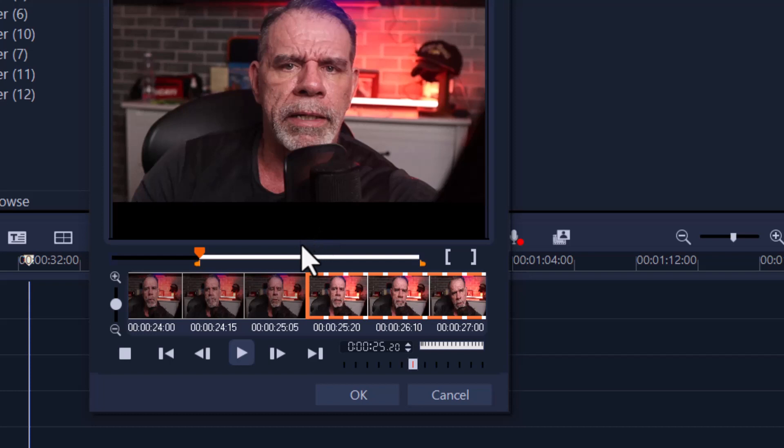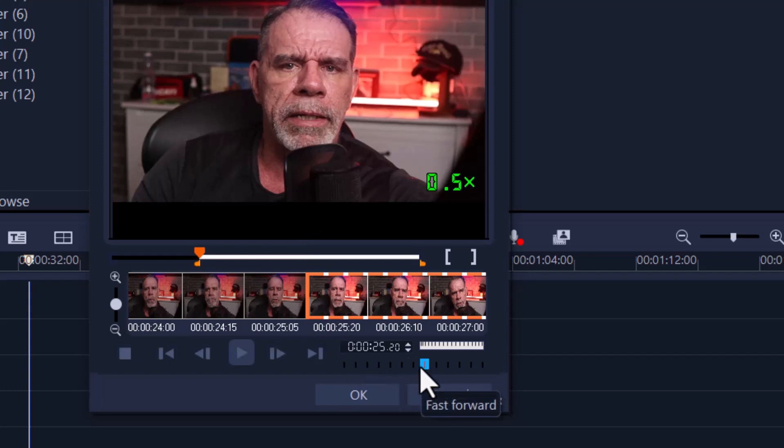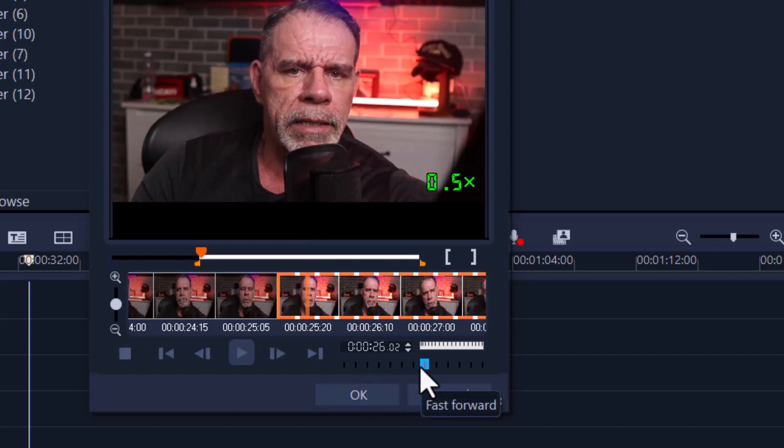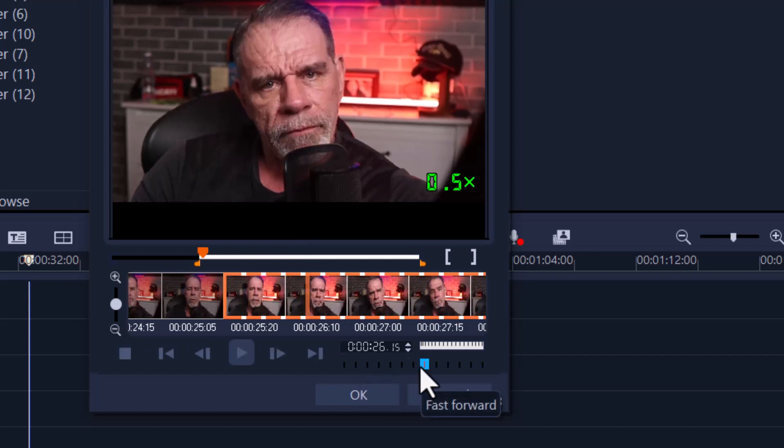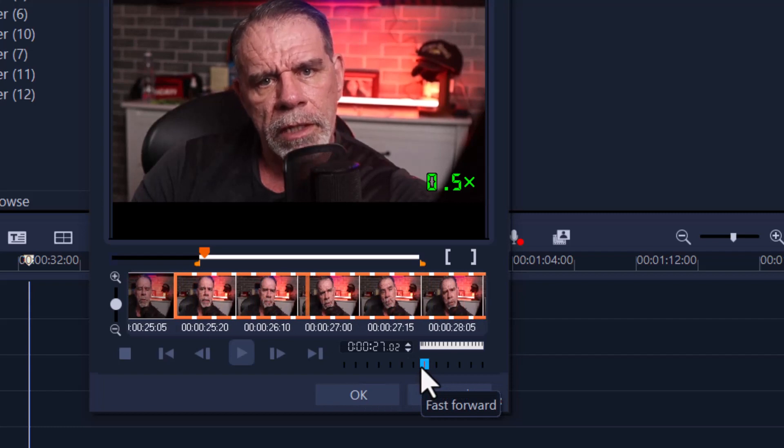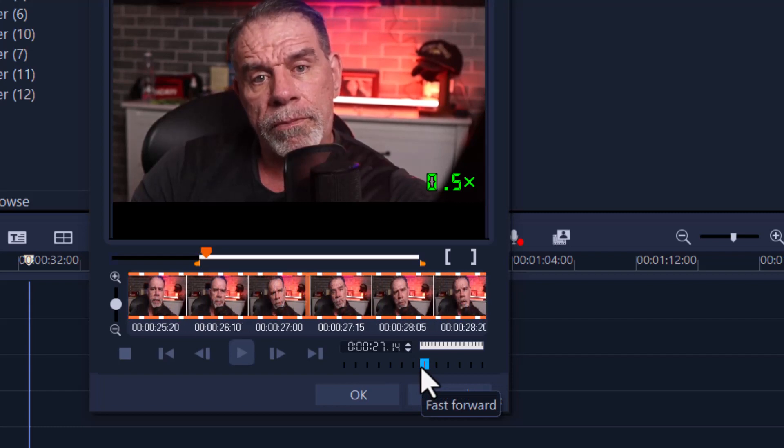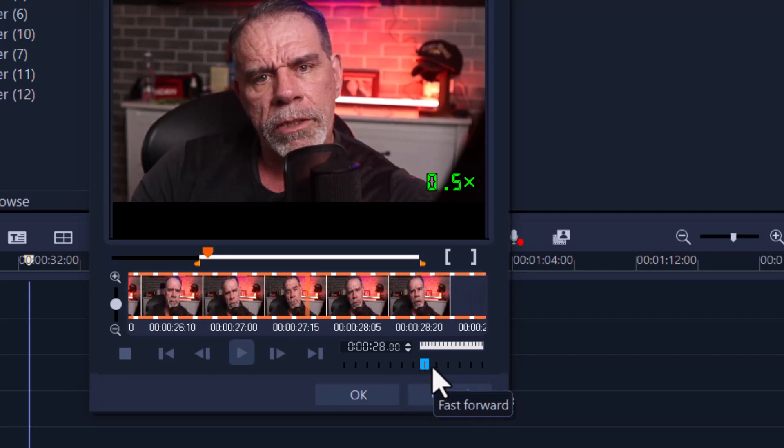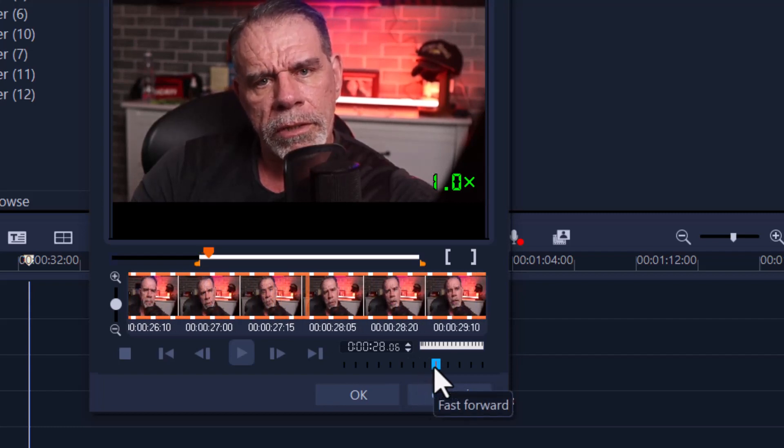I can also click and drag this forward by one, and I can speed it up. This is normal speed, and then I can go faster.